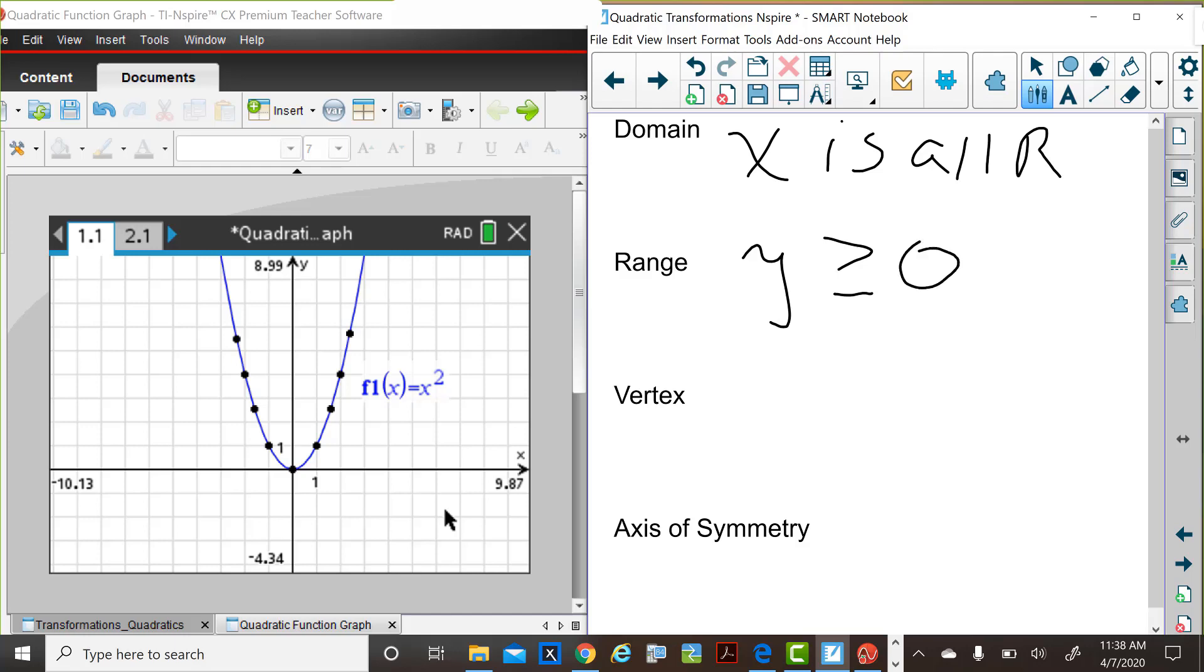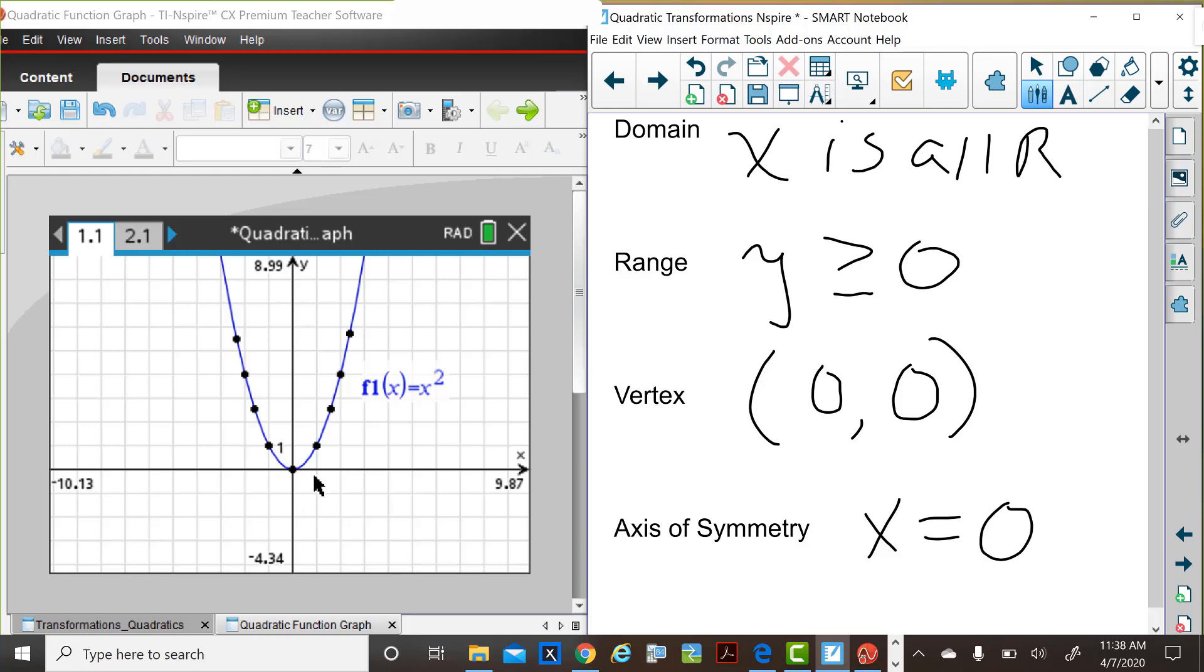The vertex of this parabola, which opens up, is the lowest value on the graph, the lowest point on the graph, and the coordinates are zero, zero. The axis of symmetry of a parabola is a vertical line that divides the parabola in half. It's also a vertical line in the form x equal to the x value of the vertex. In this case, x is equal to zero.